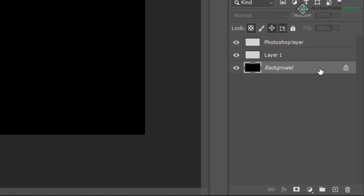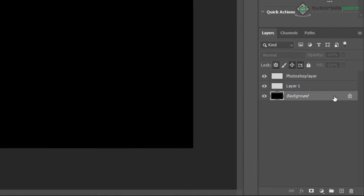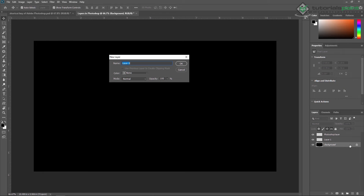To convert the background into a regular layer, just double-click on the background layer. It will ask you what name you want — I'm just writing 'BG New'. Here you can also apply the layer color, change the blending mode, and change the opacity.